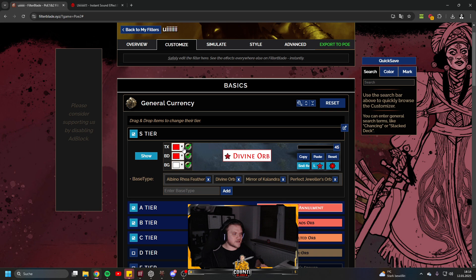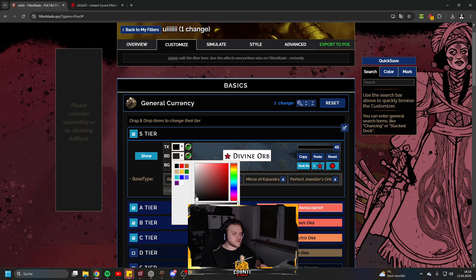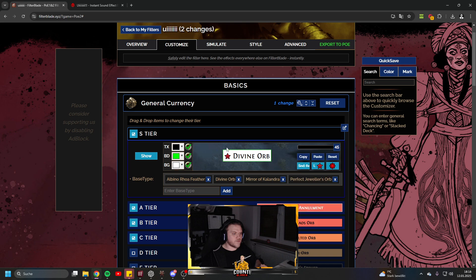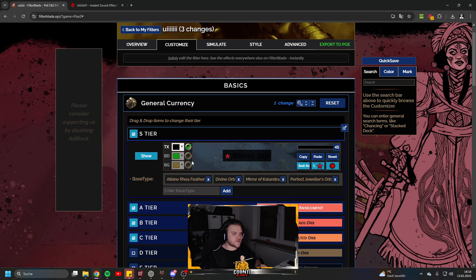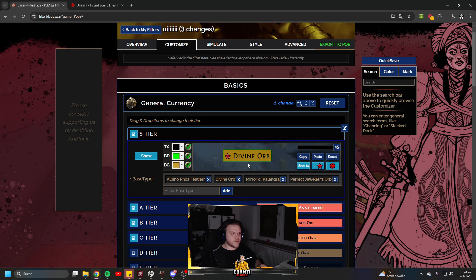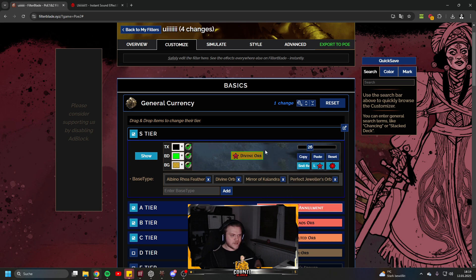For customization, open a tier and you'll see three options. TX stands for Text — you can change the text color. BD is the Border — you can select the border style. Then you have Background, where you can select the background color, or untick it to make it transparent. On the right side you can select the size — how big the item label shows on the floor.